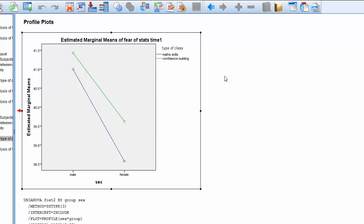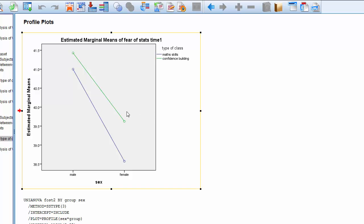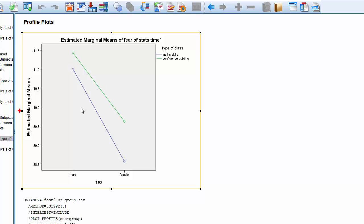Students either went through a math skills class or a confidence building class, to see how that would affect their fear of statistics. As you can see, the green line representing the confidence building class is separated from the line representing the math skills class. That indicates that the main effect of the type of class appears to have an effect because the lines are separated from one another. Whether that's statistically significant, we would have to look at the p-values to determine that.